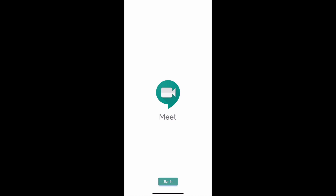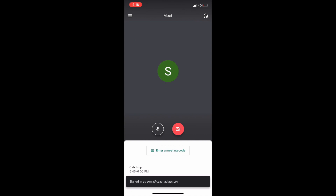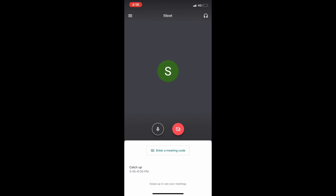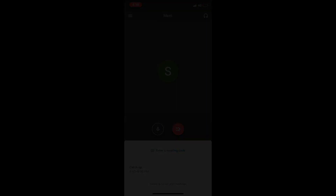Then it gives you a button to sign in, so you sign in using your Gmail account. I already have accounts, so I'm just going to sign in. There you have it — your Gmail account set up.